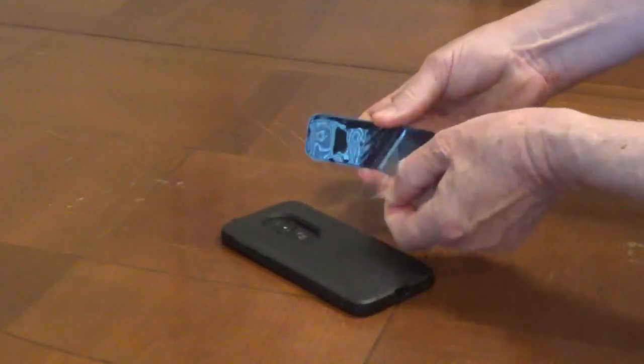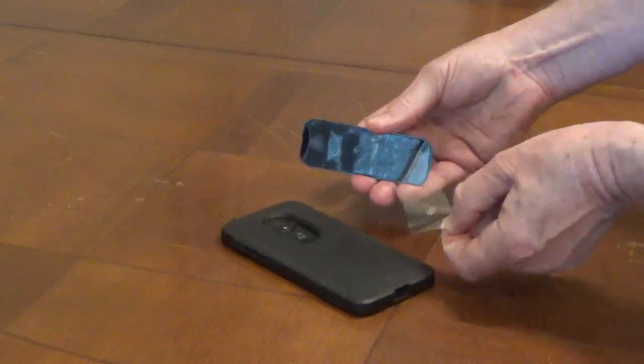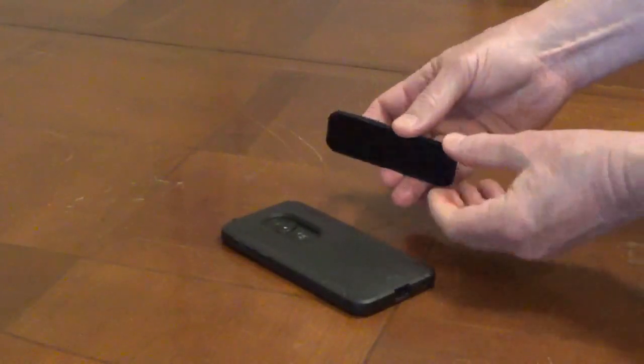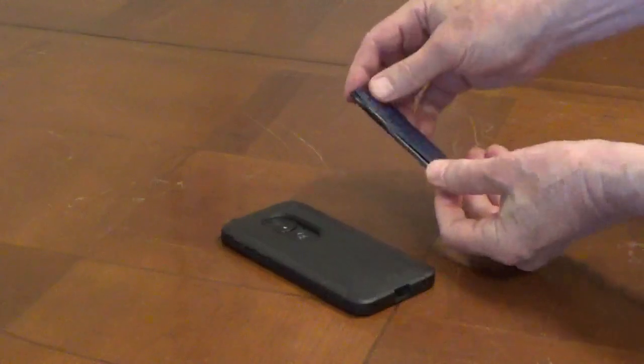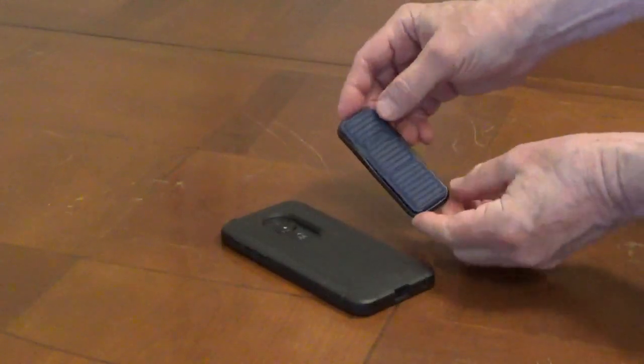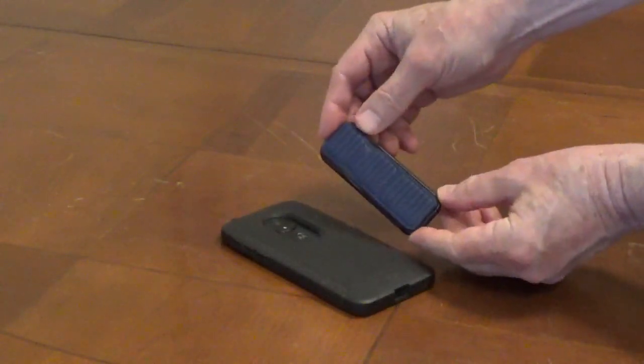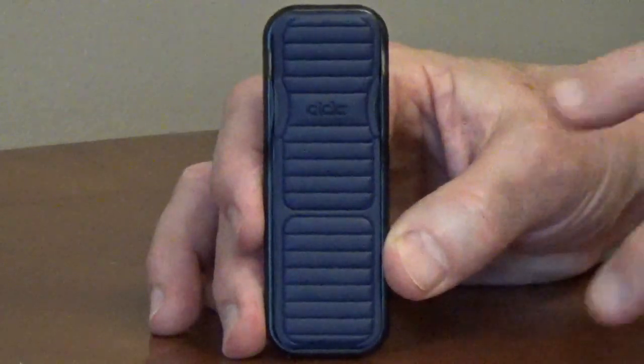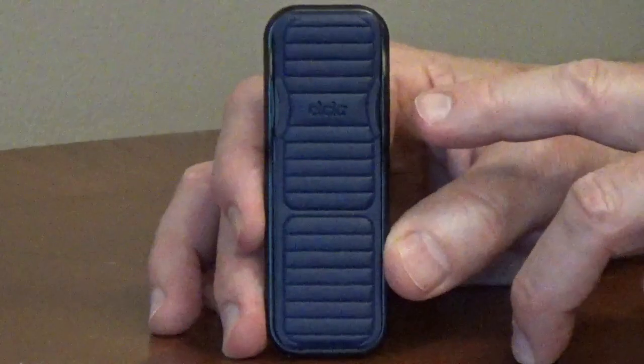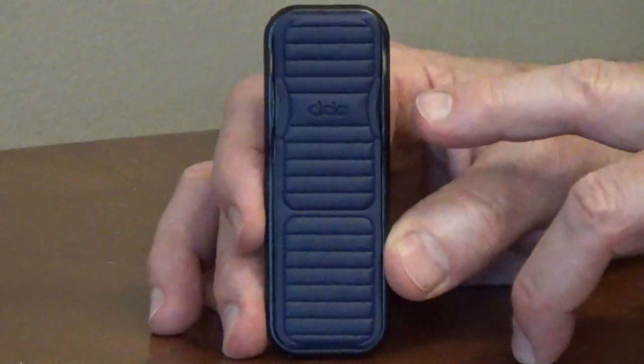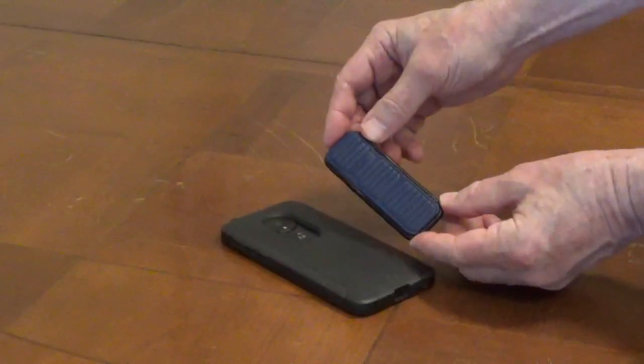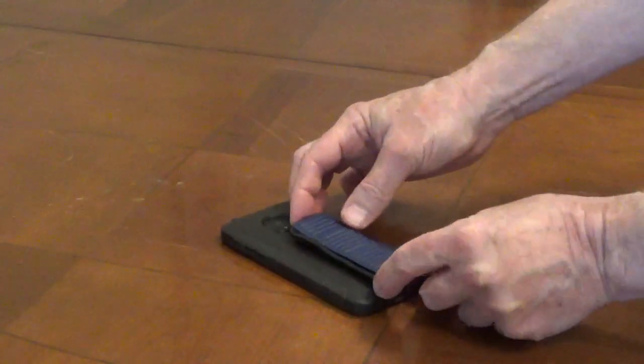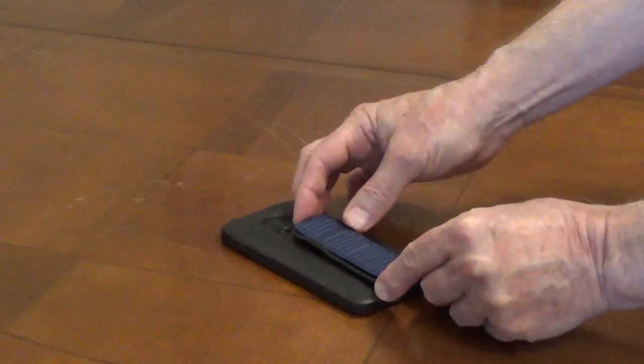Position the grip about an eighth of an inch from the bottom of the case with the top of the grip toward the top of the case. The logo shows what side is up. Press it firmly in place and hold it for at least one minute.